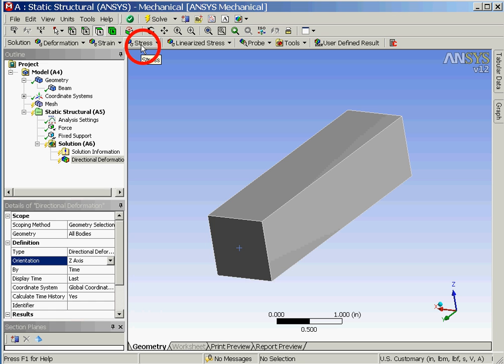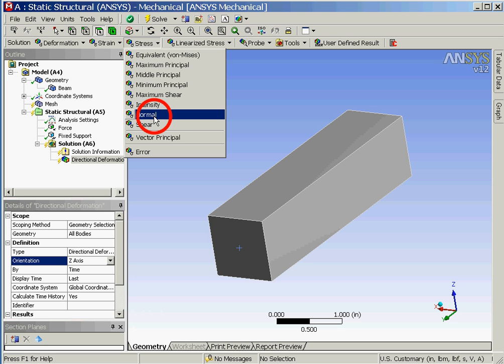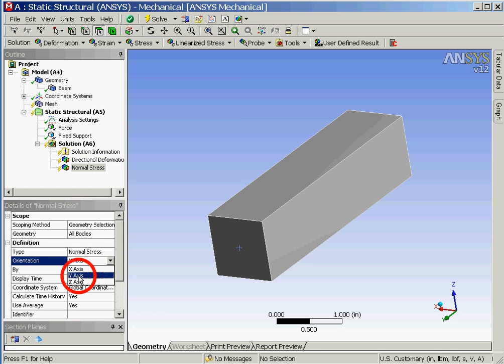Since we also wish to calculate stresses we'll now click on the stress button followed by selecting the normal stress option and then in the details view window identify the orientation of the stress to be the Y axis.